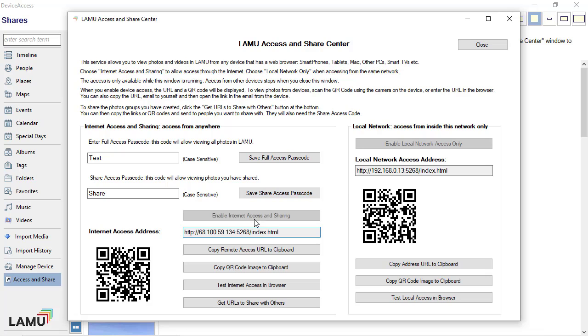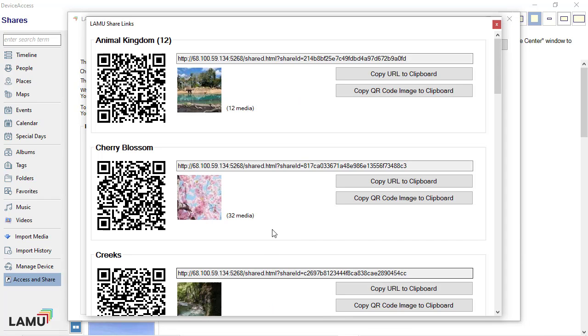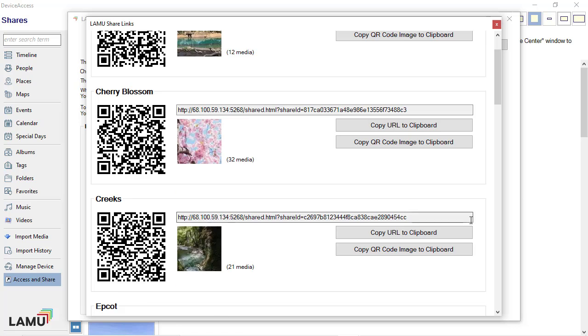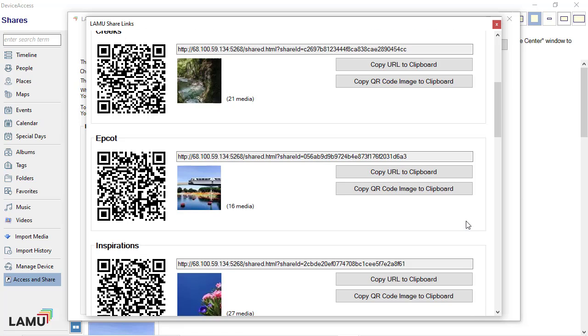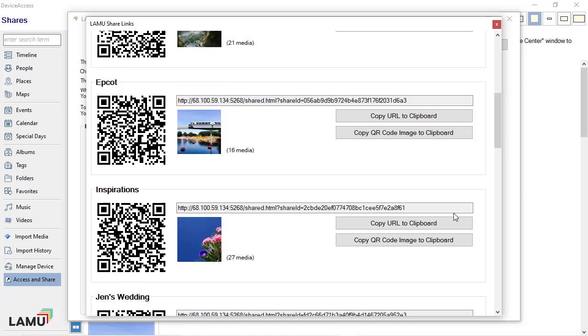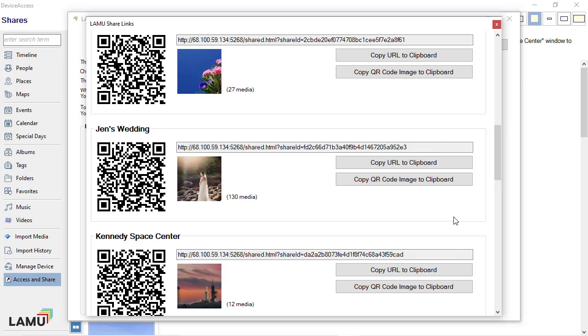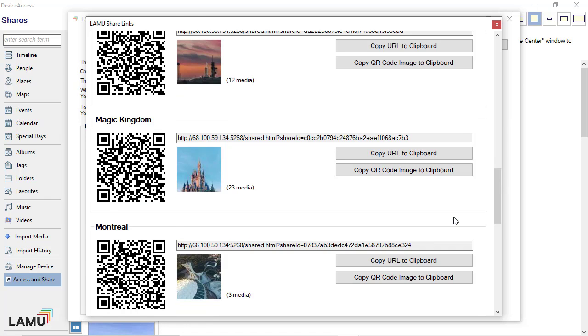To share photos, click the Get URLs to share with others button at the bottom. Lemu will display all the share lists. Each list has a URL code and a QR code. You can copy the URL links or QR codes and send them to people you want to share with. They will also need the share access code.